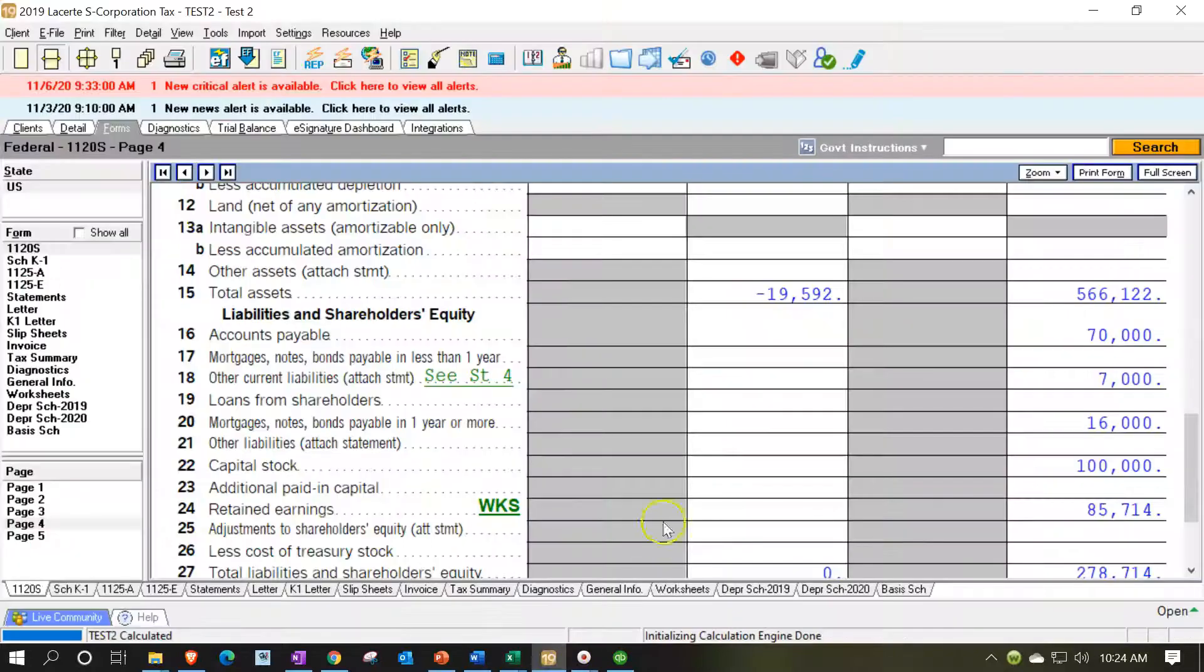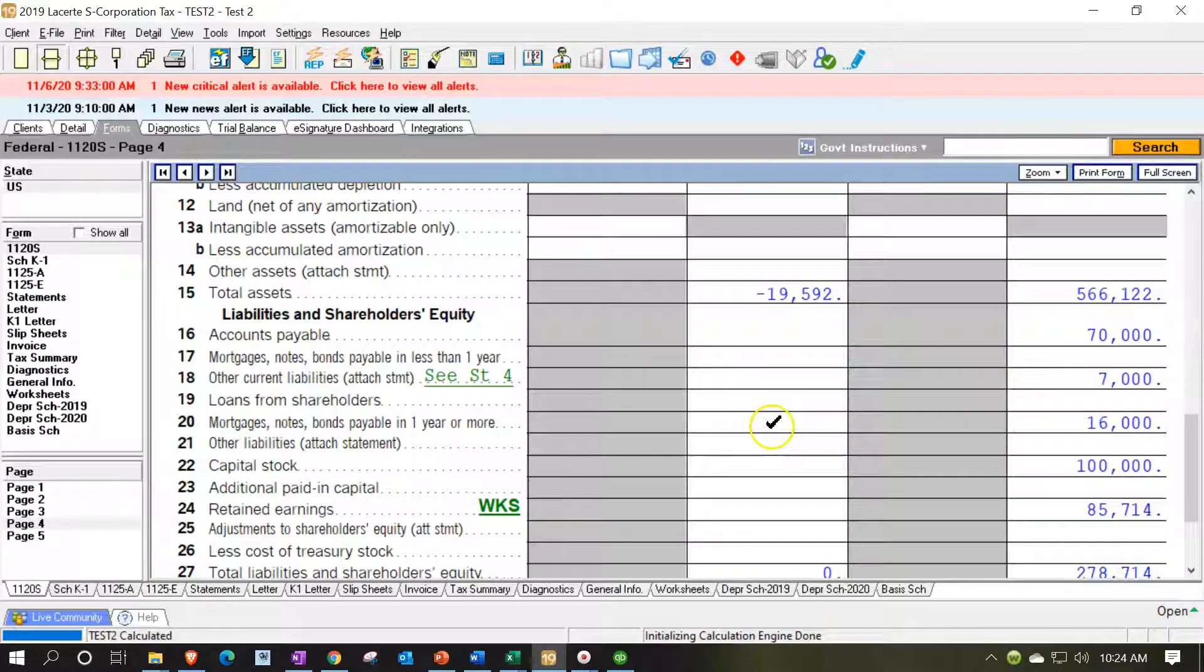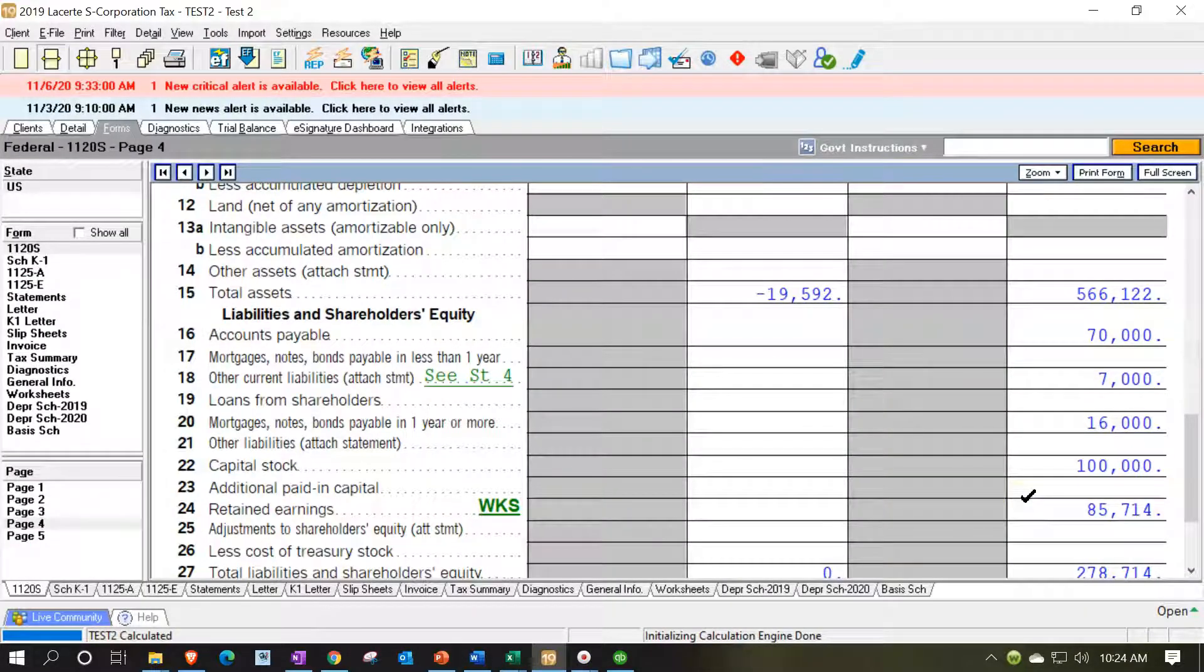And what happened here is on the retained earnings we only have the $85,714 because we don't have the beginning balance numbers which we would need if this was a continuing return.